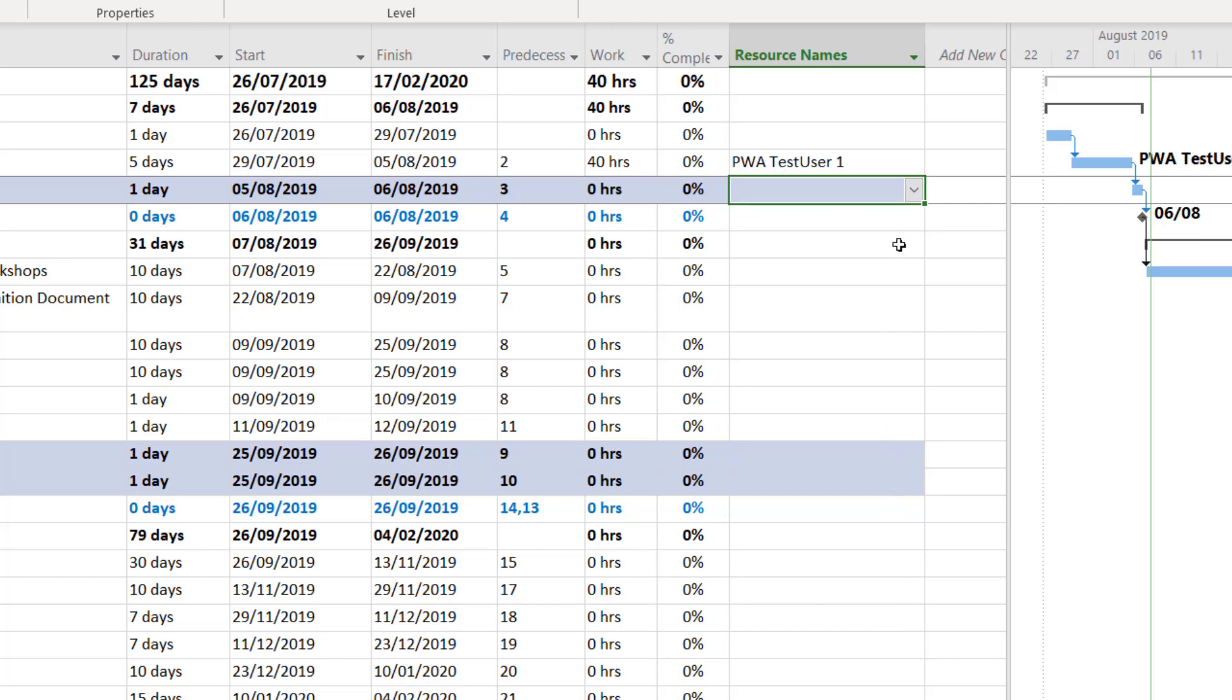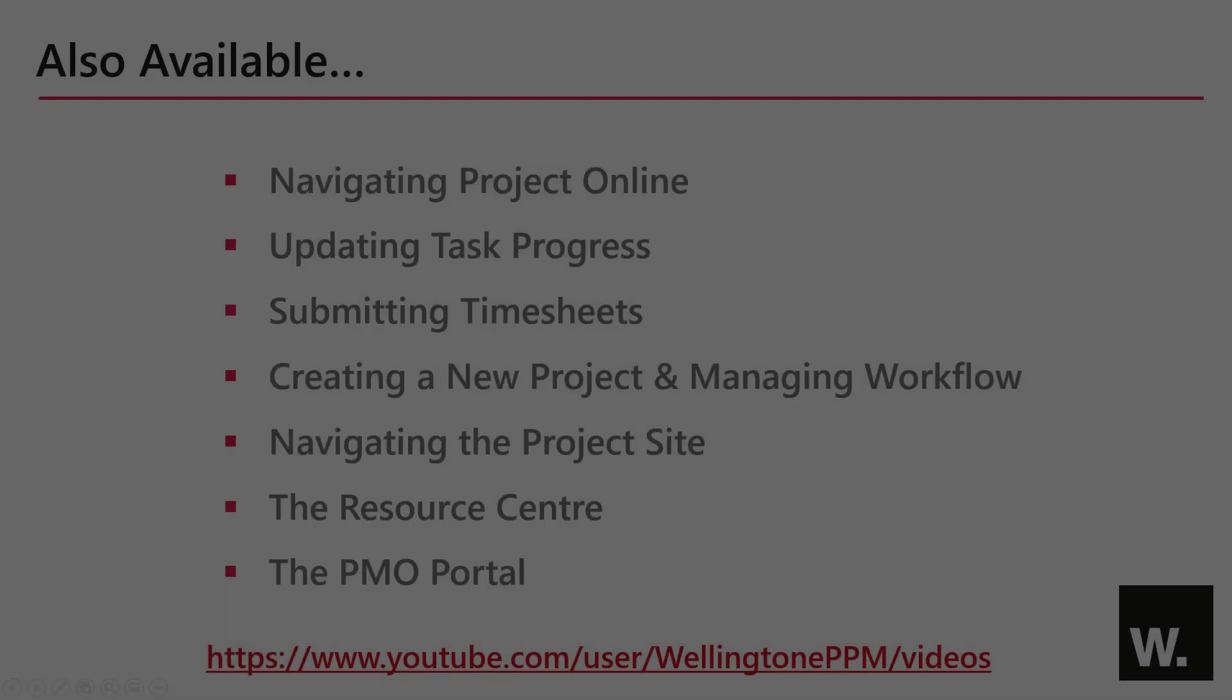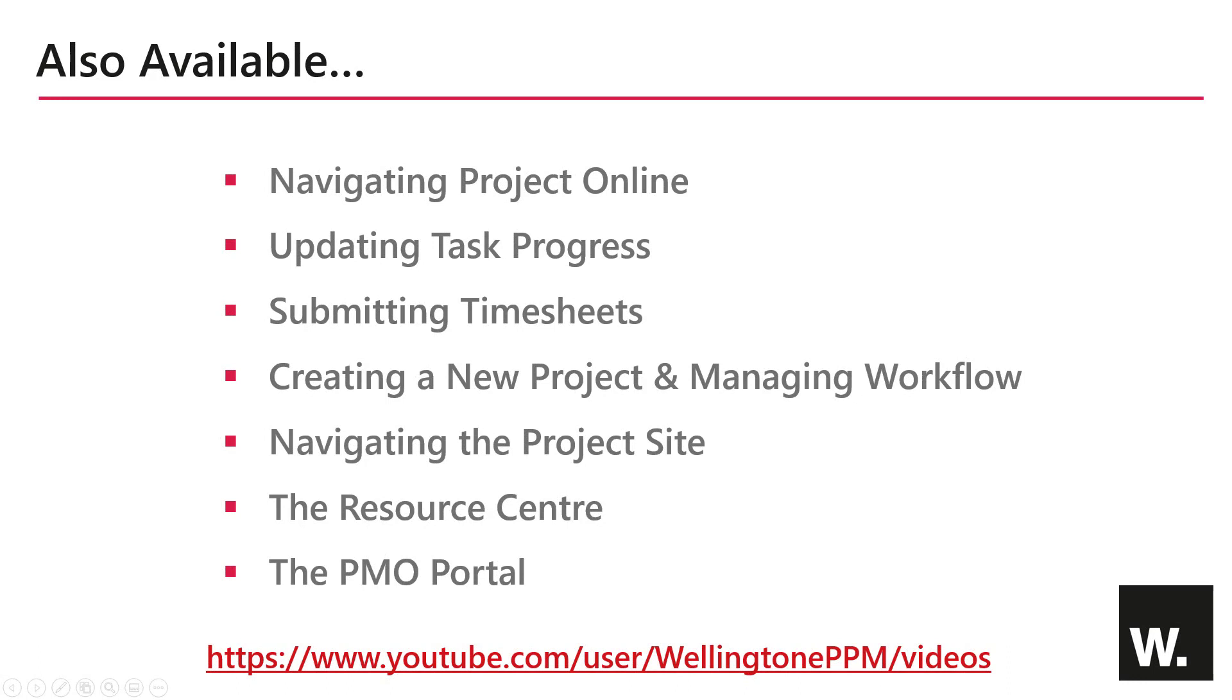Returning to the Gantt chart we can see that the generic business analyst has now been replaced with our named individual. So that concludes how to assign generic and named resources in Microsoft Project. In the next video I will be demonstrating how a team member can update progress against tasks assigned to them.